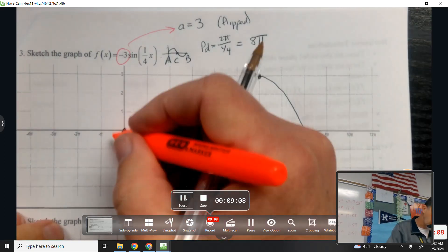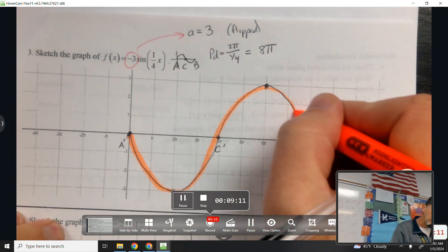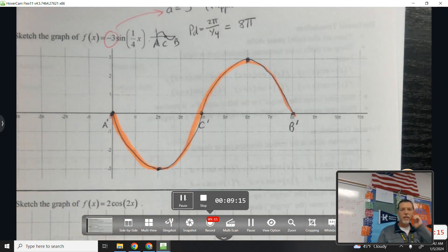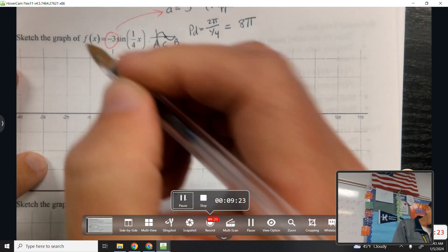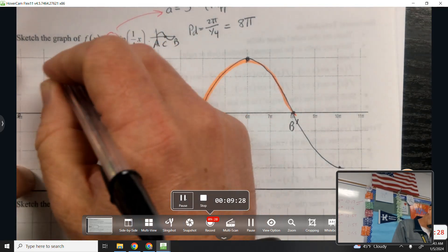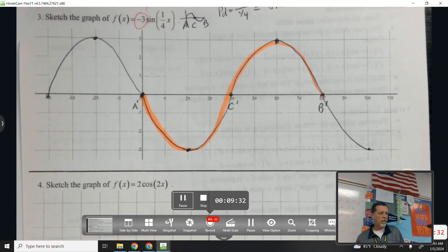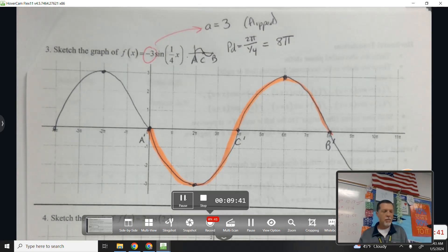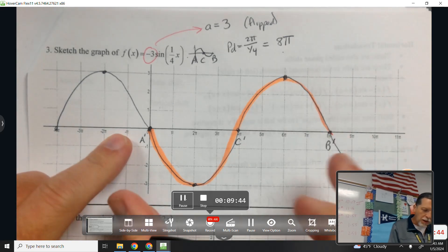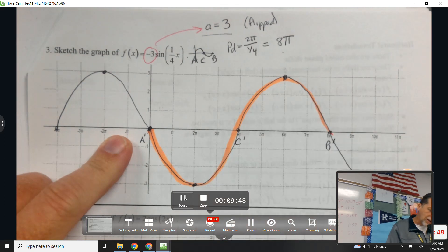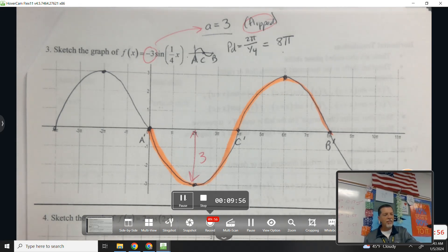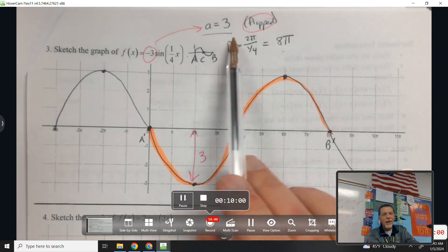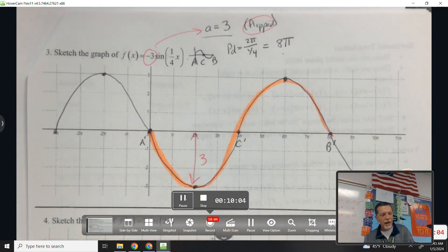There's the first cycle. Two cycles might not fit, but let's extend it and follow the pattern — we're going down, so 10π will be down here. It's helpful when you finish a graph to go back and check: period should be 8π — yes; amplitude should be 3 — got that; and it should be flipped — got that. Almost everyone gets the labels right but forgets something on the graph. Take time to check.